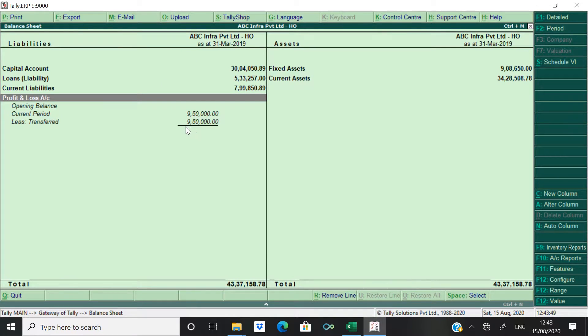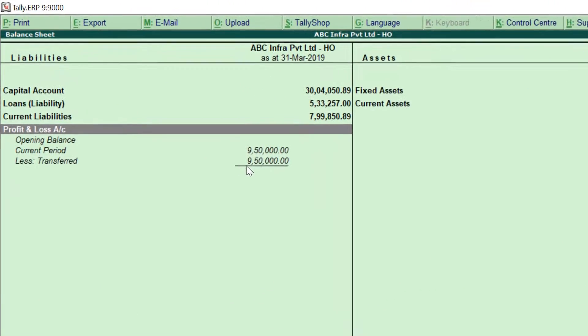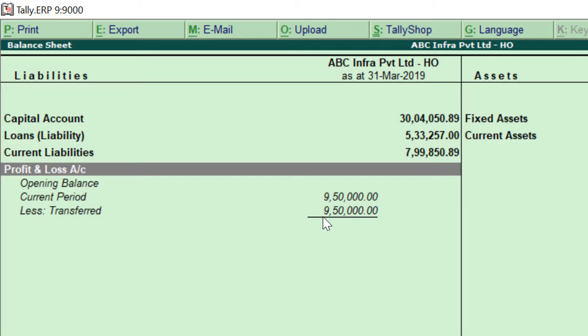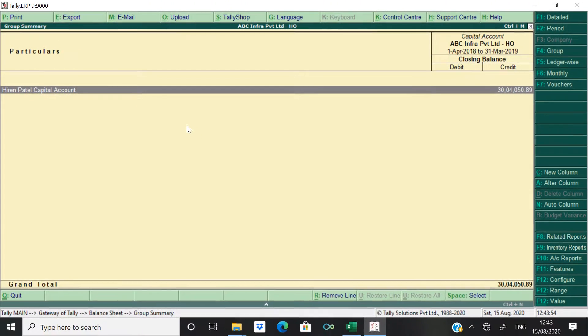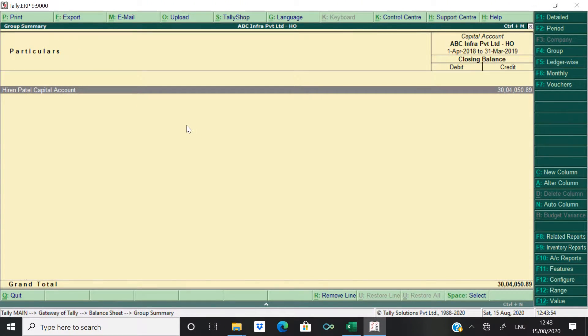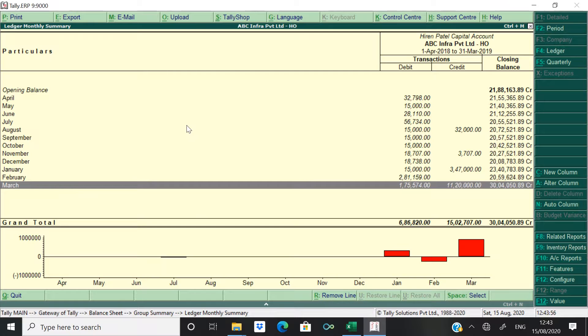Now in balance sheet you can see current year's profit is 9 lakhs 50,000 which has been transferred. Now this profit has been transferred to the capital account.